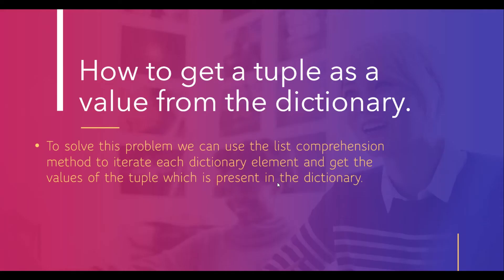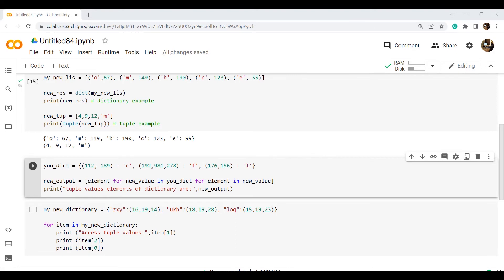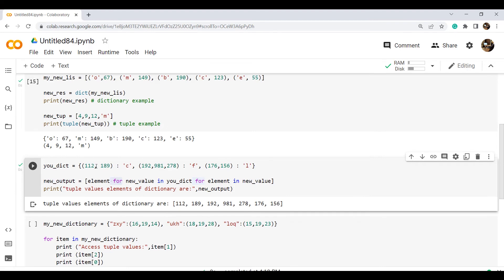Now let us see how to get a tuple as a value from the dictionary. To solve this problem, we can use the list comprehension method to iterate each dictionary element and get the tuple values present in the dictionary. In this example, I have created a dictionary named u_dict with key-value elements assigned. I used the list comprehension method for iterating the values. Executing the code, all values available in the dictionary are extracted and the tuple value elements are displayed.